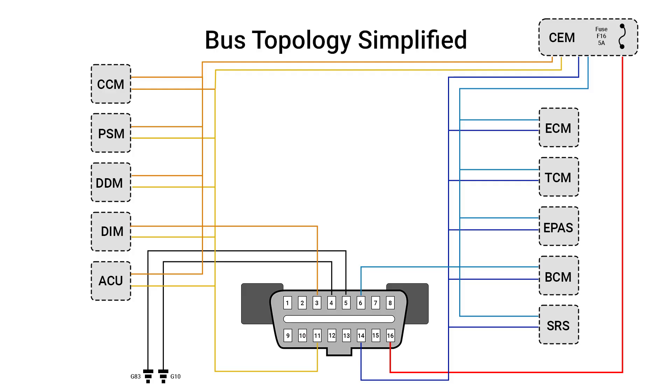Let's take a look at this Volvo's DLC wiring to see what we are dealing with. It looks like the ECM and powertrain components communicate using terminals 6 and 14 at that DLC. These terminals are CAN high and CAN low, respectively.